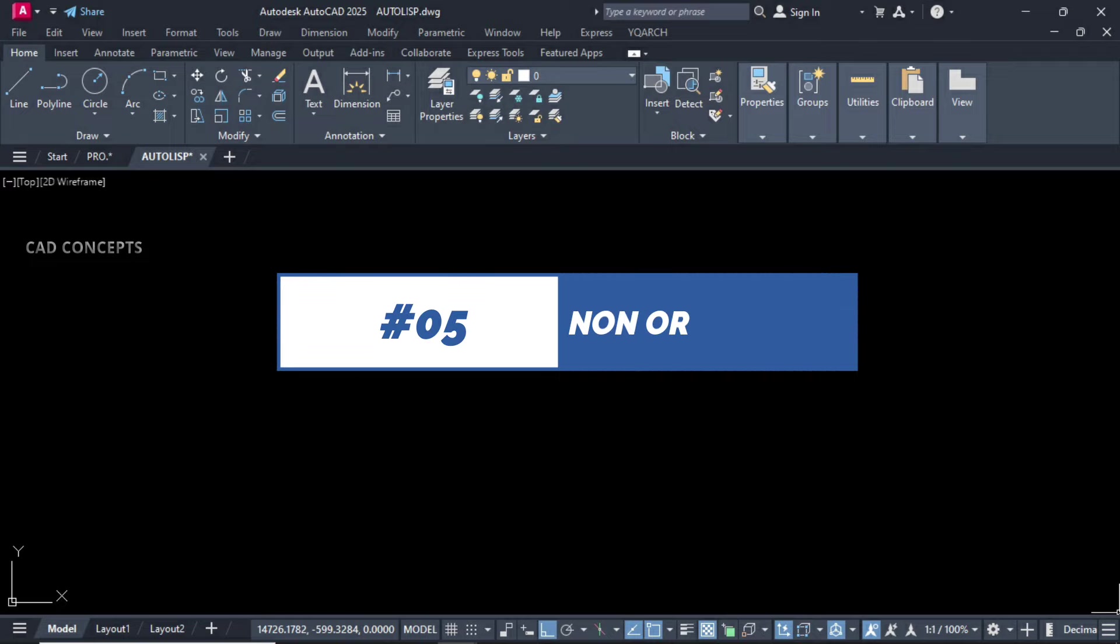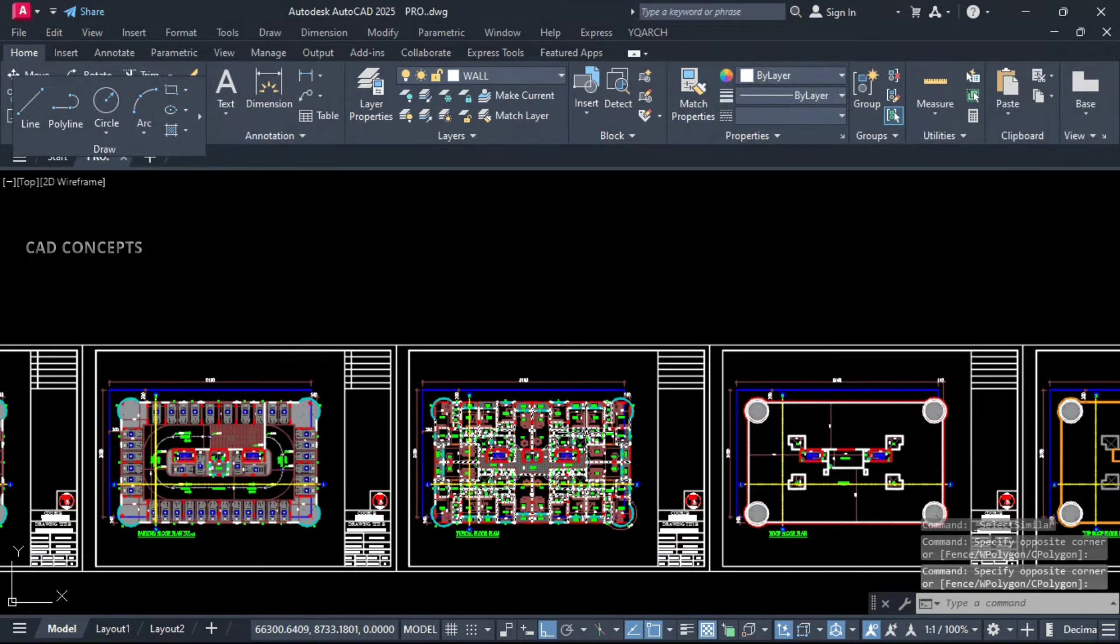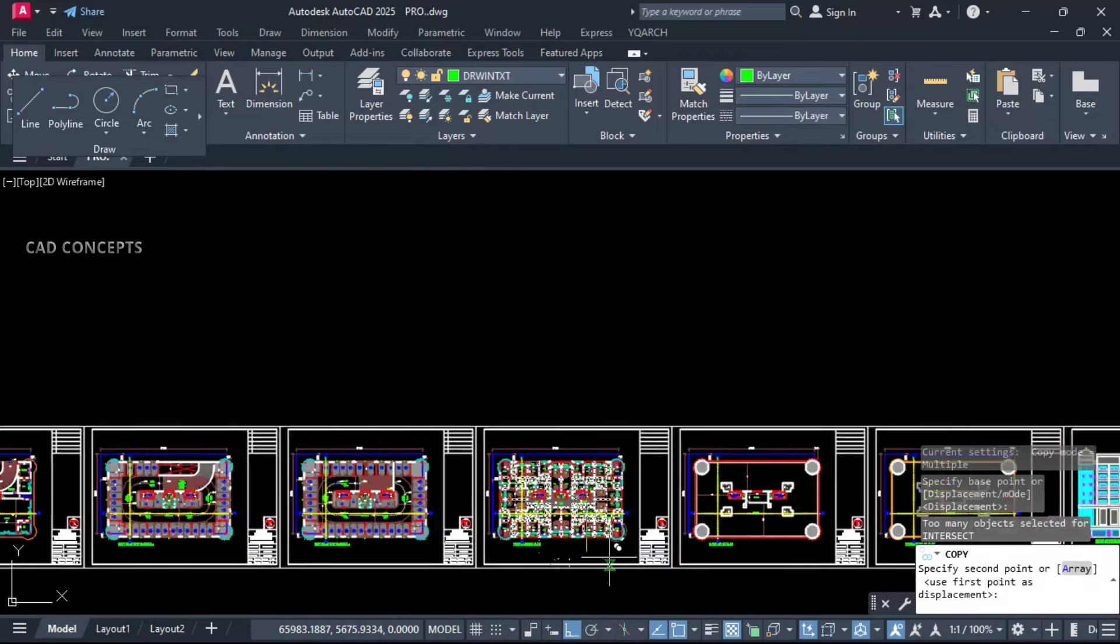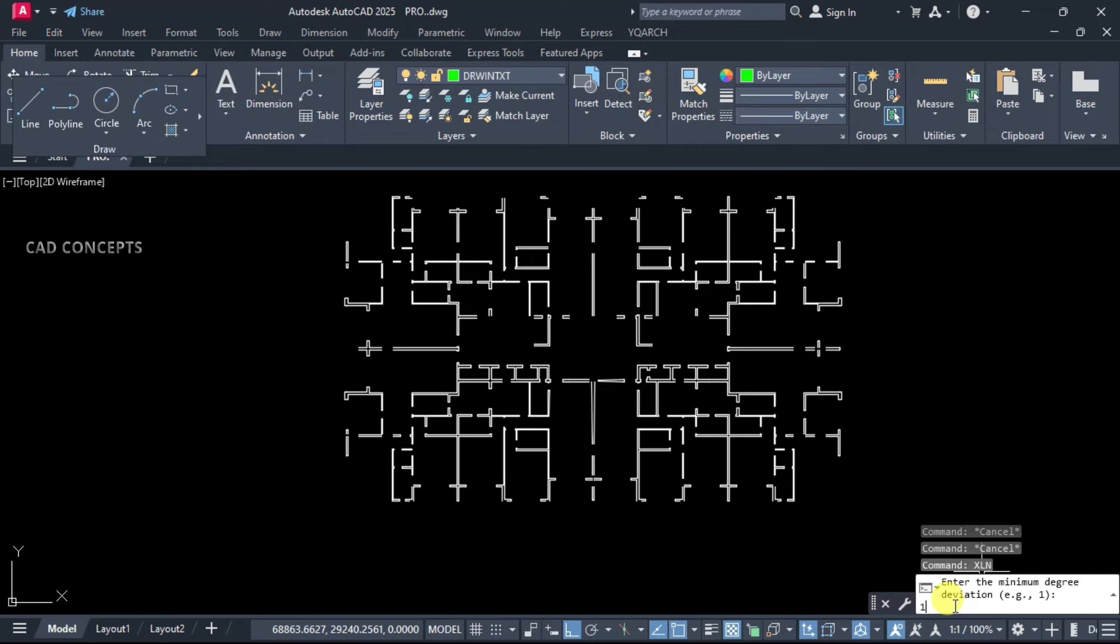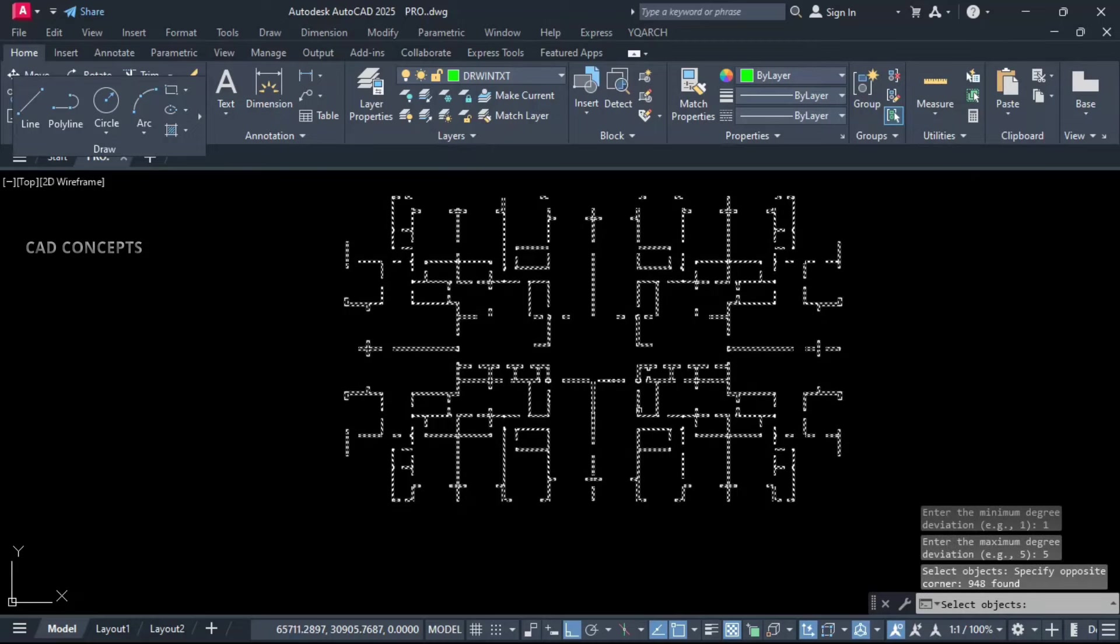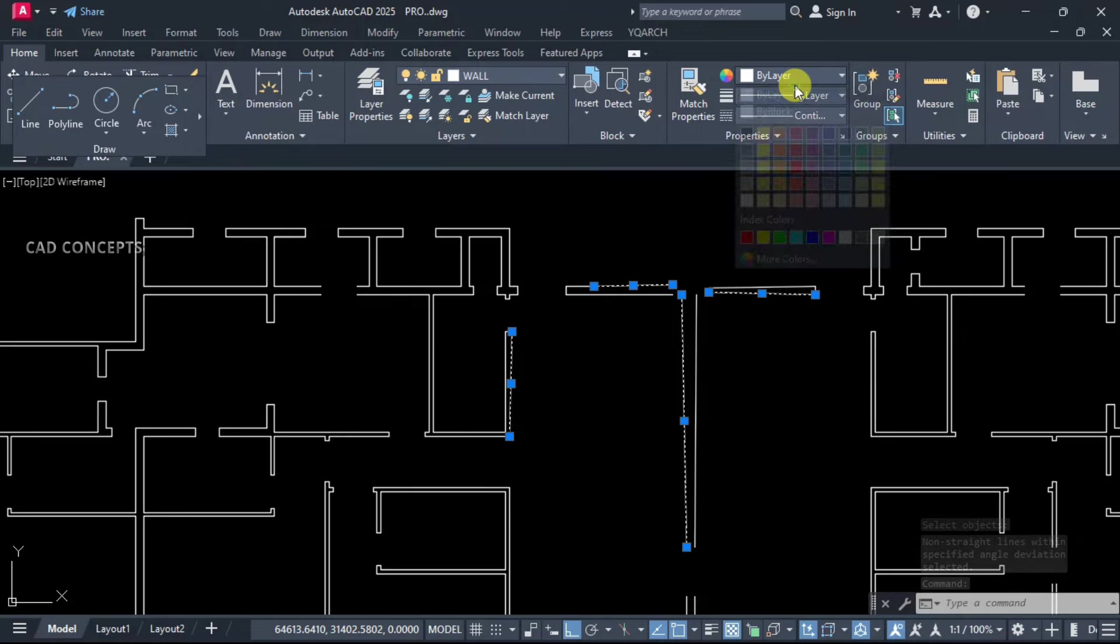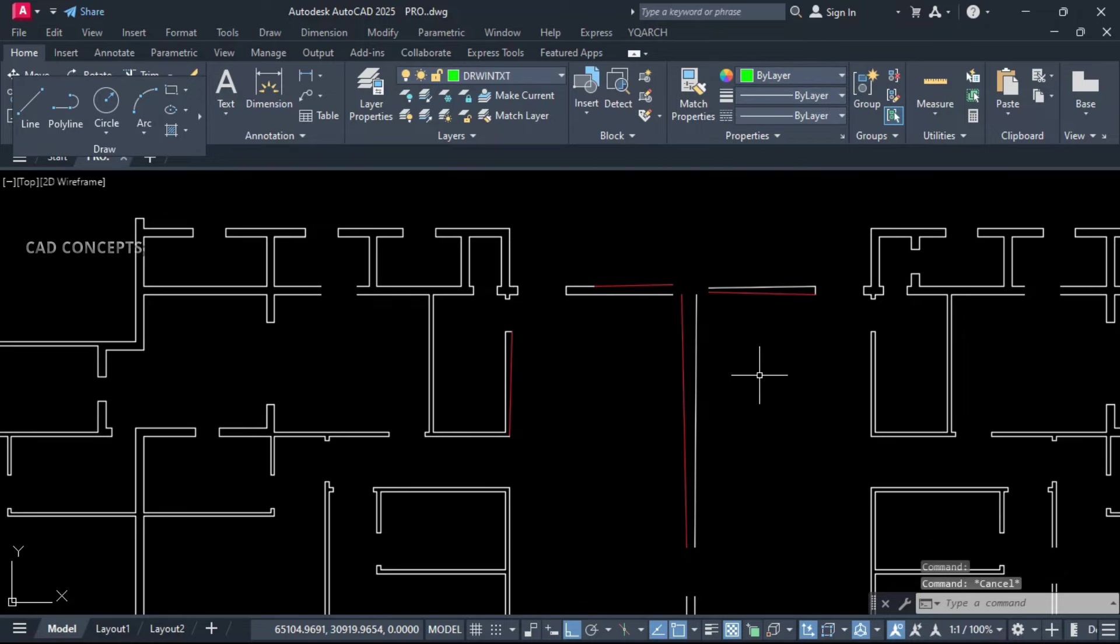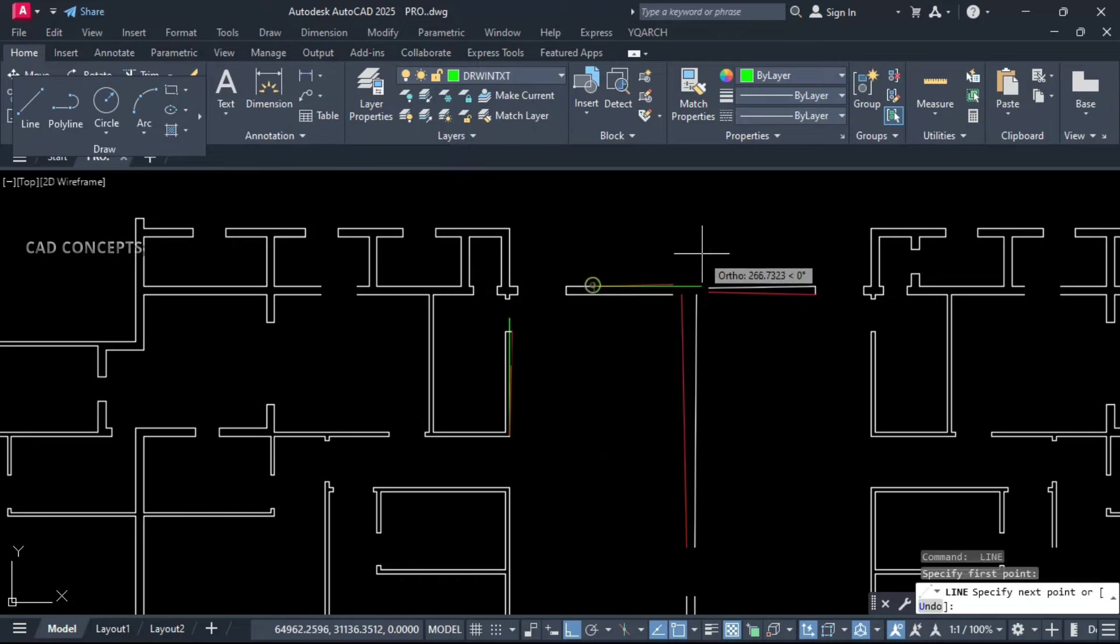Number 5: Find non-ortho lines. Same as it is, this big plan we have. Somewhere we are getting not straight lines. Let this XLN. Enter your minimum degree and maximum degree. Let this 1 to 5. And just select all, enter one time. See what happened exactly. Some lines got selected. Means these lines you are getting non-straight. You are getting perfectly non-straight lines in just one time.